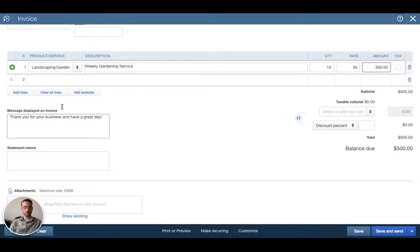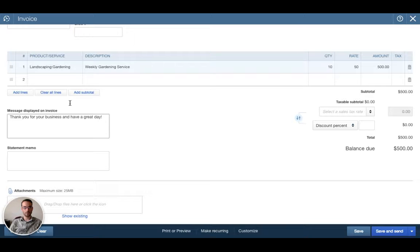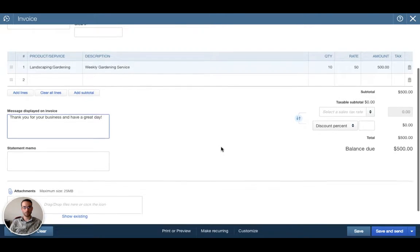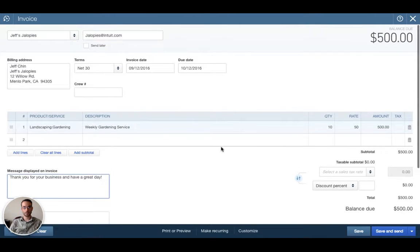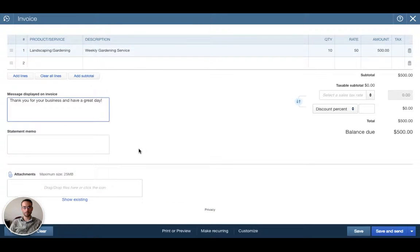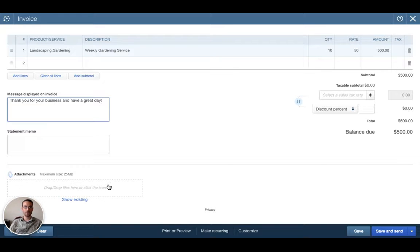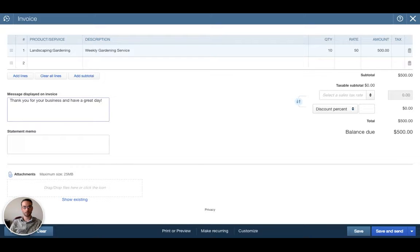Down here this is a message displayed on the invoice. This will be seen by the client or customer so if you would like them to see a message on the invoice this is the place for it. We also have the statement memo that's optional. Both of these are optional. We can attach any backup documentation. Let's say you have a timesheet or some other document to substantiate your invoice. We can click this and then we can upload a file here.